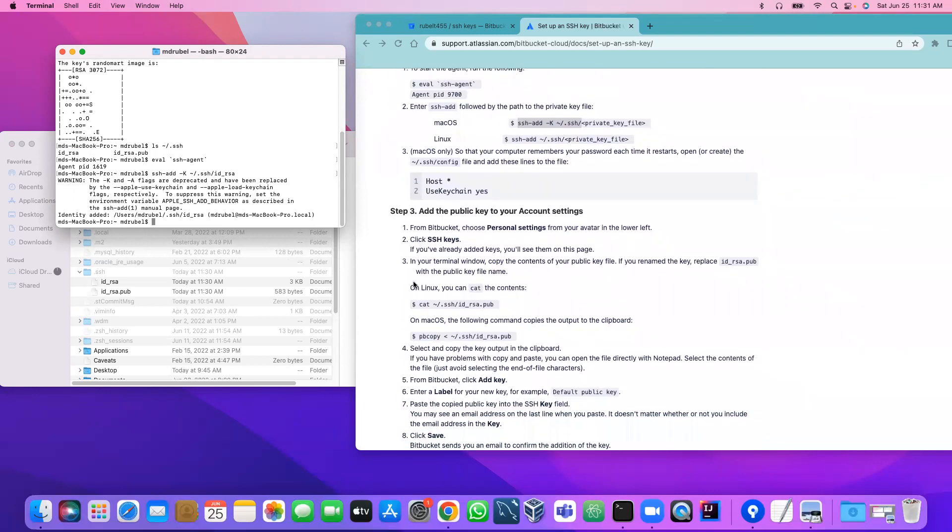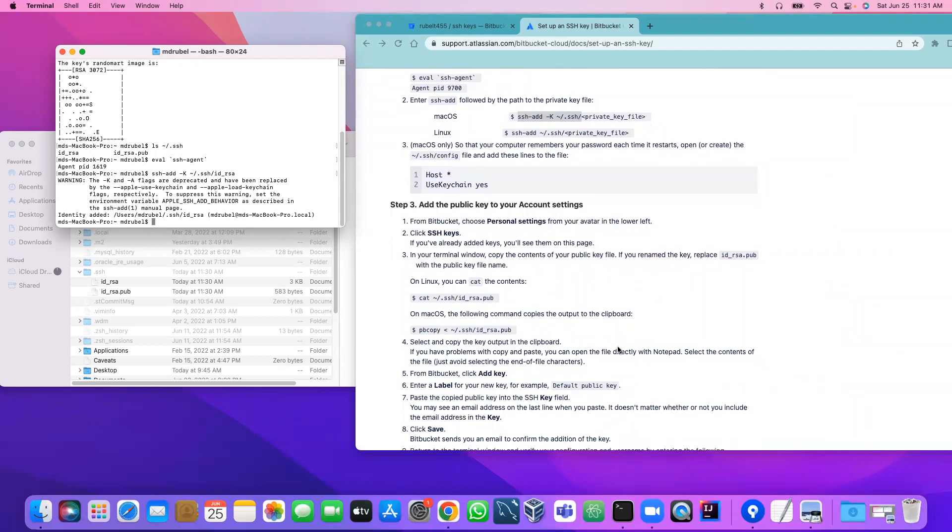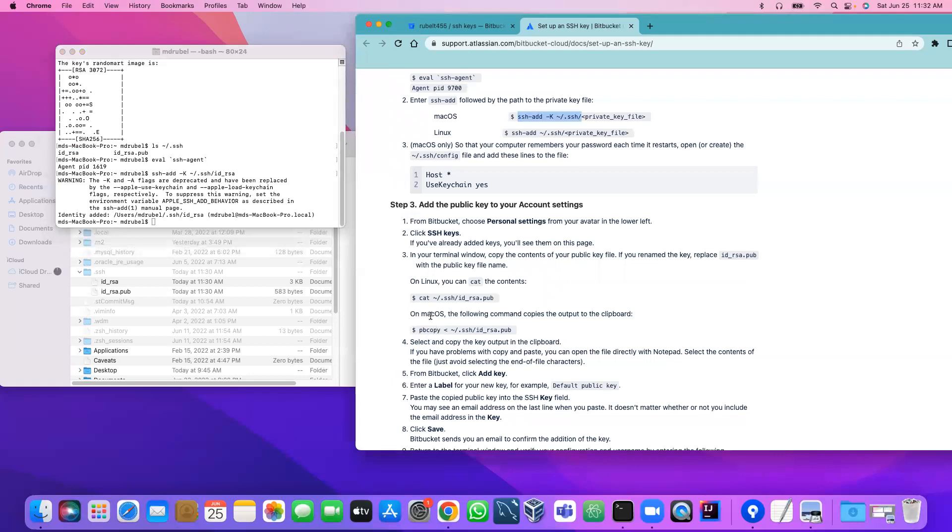The next step is add the public key to your account setting in BitBucket. From the BitBucket we choose personal setting, SSH key, and we have to copy the public key. This is the command for Mac: pbcopy public key.